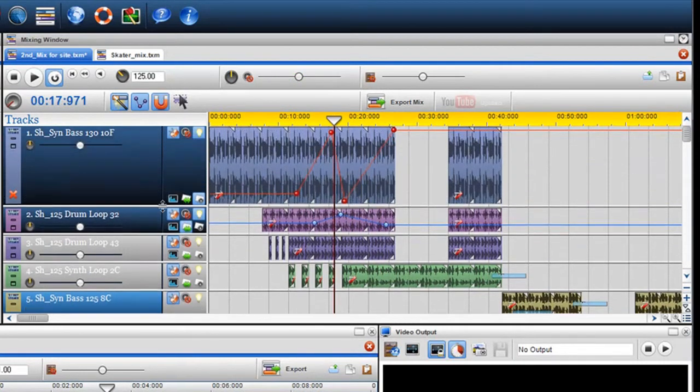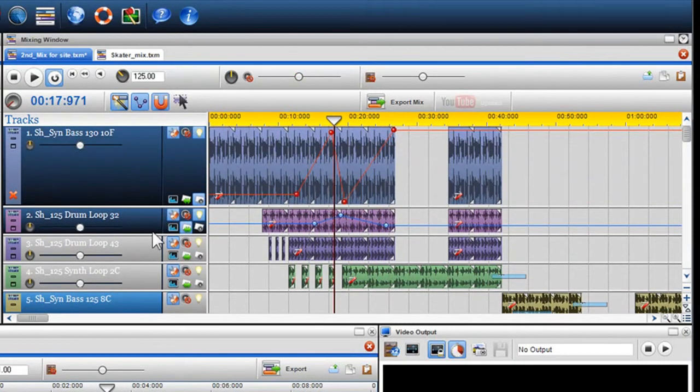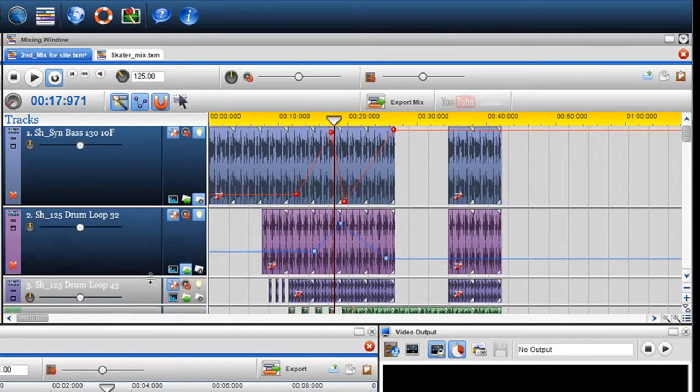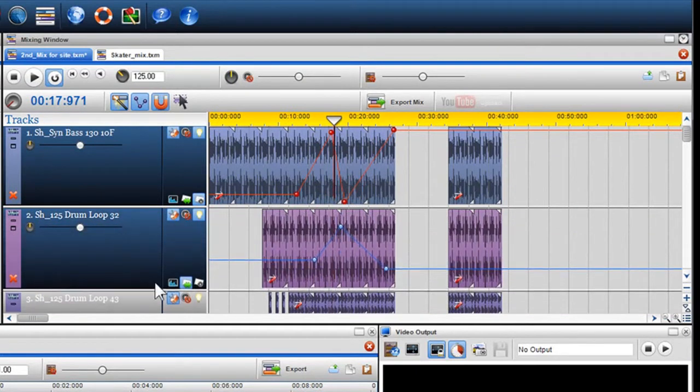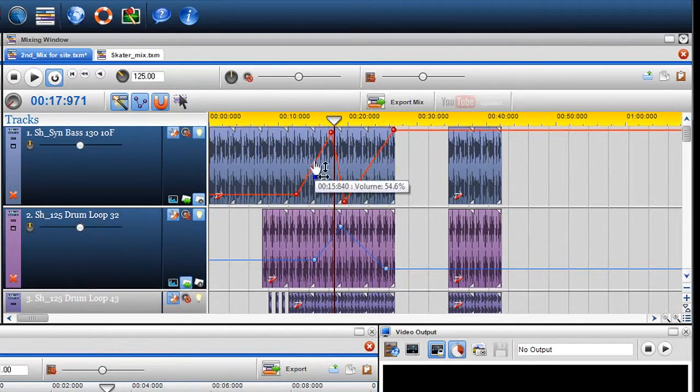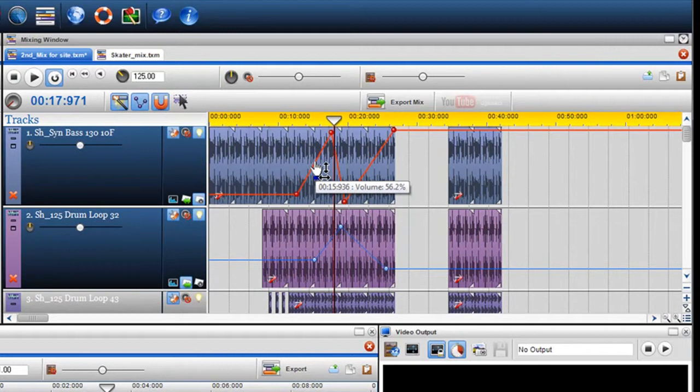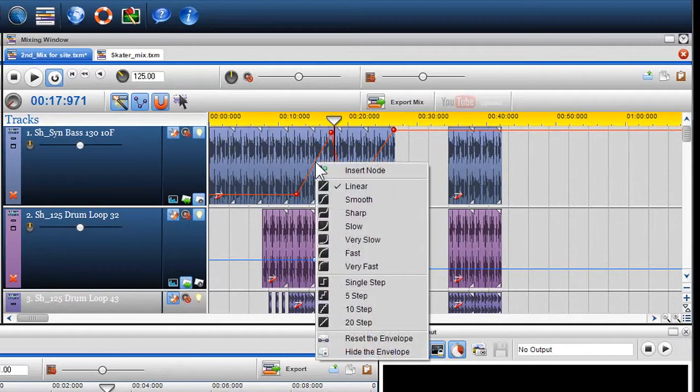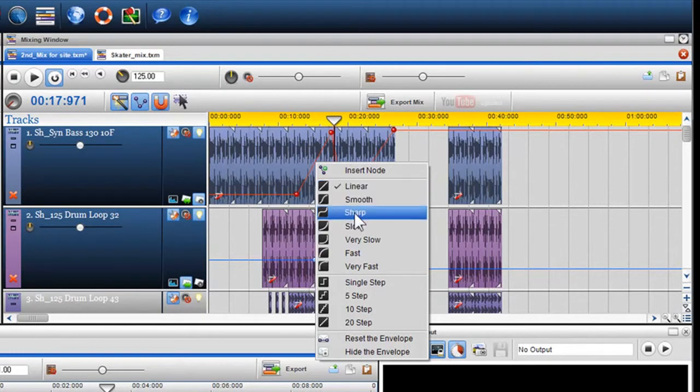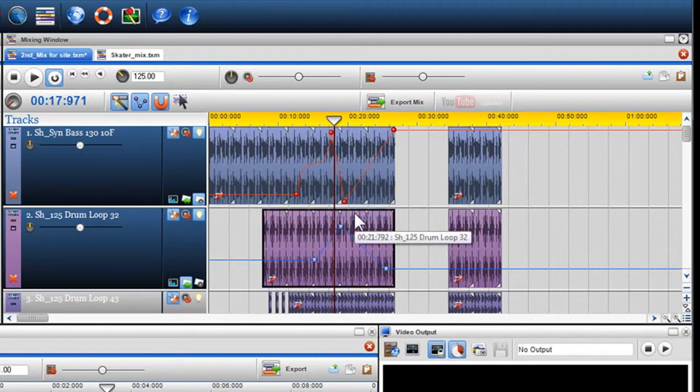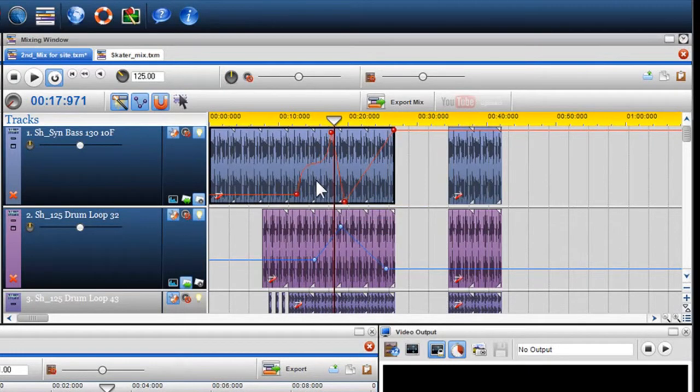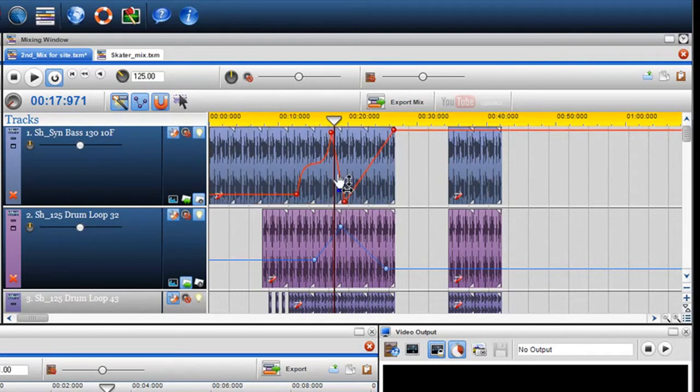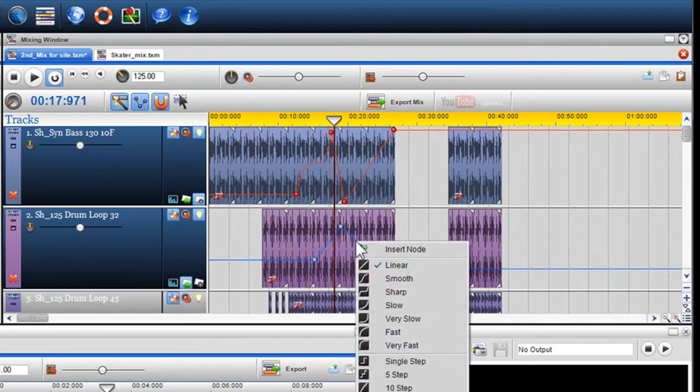I'll now show you some of the new features we've introduced. If you'd like to alter the shape or slope of the envelope between two nodes, right click on the line and select a shape type. It is currently defaulted to linear. Here I'll select sharp. I'll also introduce a very slow shape type into my pan envelope.